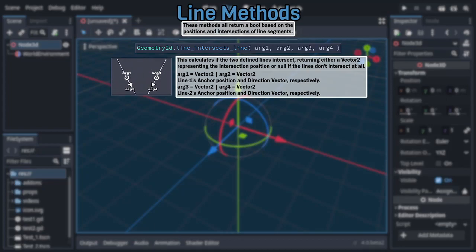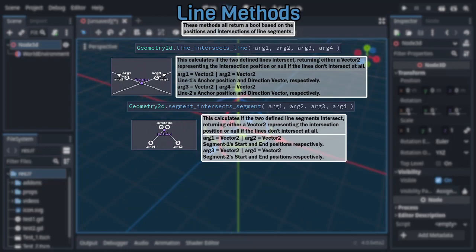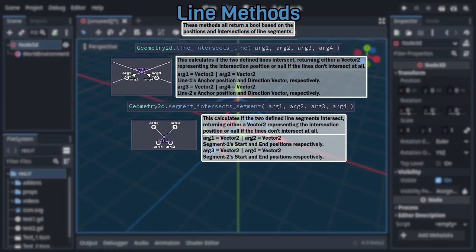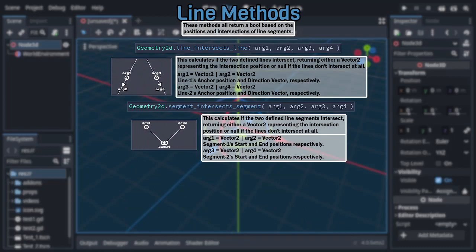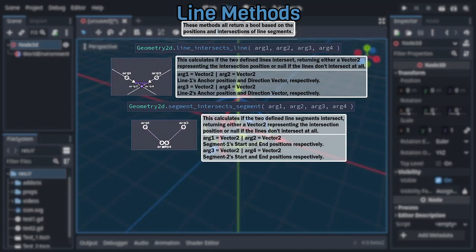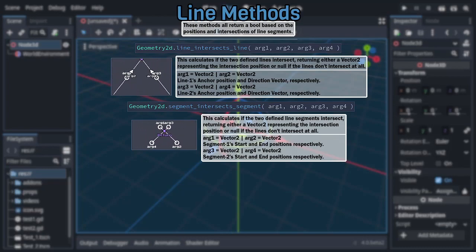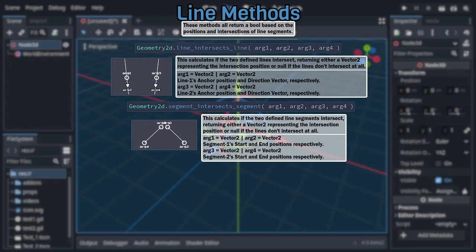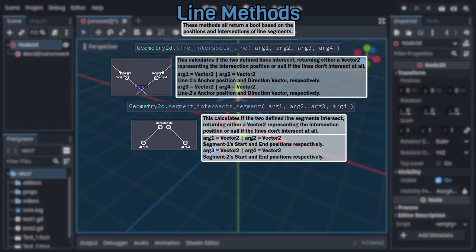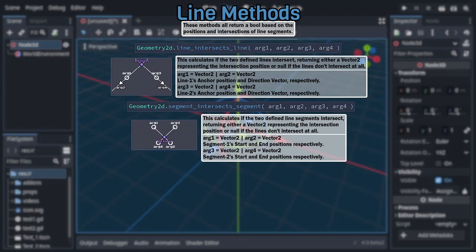To go with that, the next method, segment intersect segment, also takes four vector arguments, this time to define line segments rather than full, infinite length lines. As such, the second and fourth vectors represent the endpoint of their respective line segment instead of just a direction. That said, this method also still returns either a vector representing the intersection position, or null if they don't intersect at all.